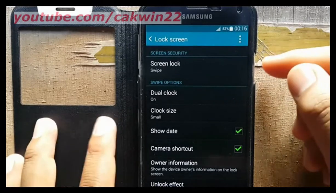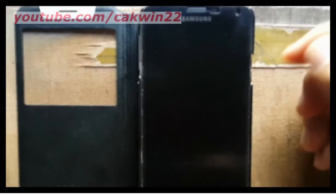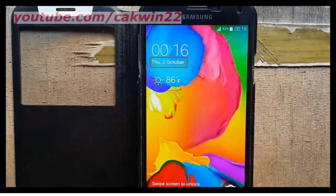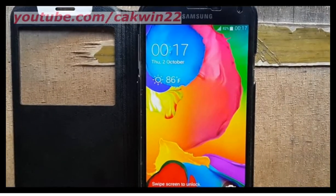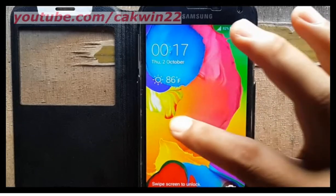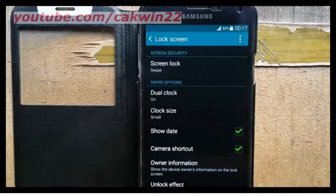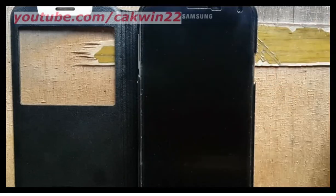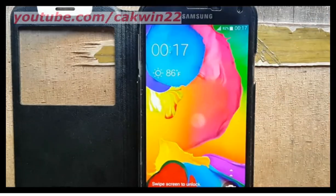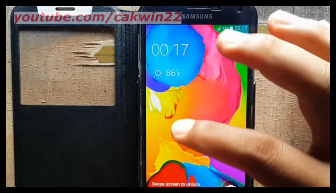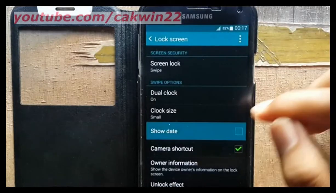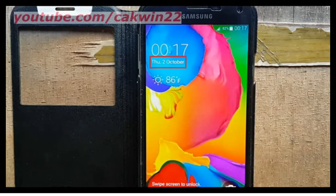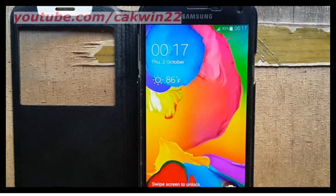Press the power key to lock the screen, then open the screen to verify the date is displayed. Thank you for watching.